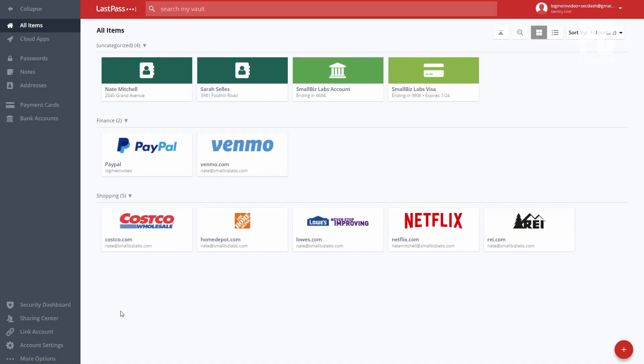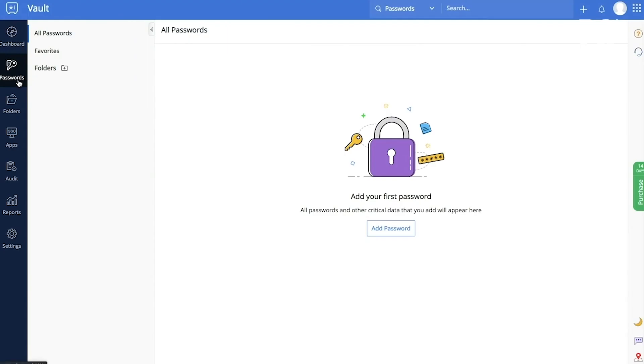Before you commit to a password manager, make sure it works on all of your devices. The best password managers have extensions for popular browsers too.